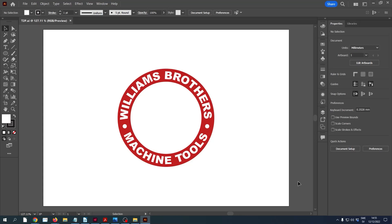In this video we're going to look at type on path. Type on path is a useful tool that allows you to write text that follows a curve rather than a straight horizontal line. It's good for certain designs where the text often follows a circular or elliptical path, for example on labels and logos.